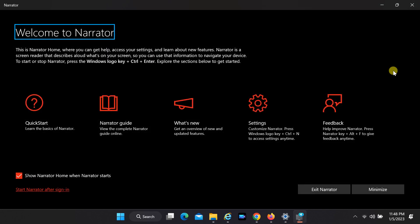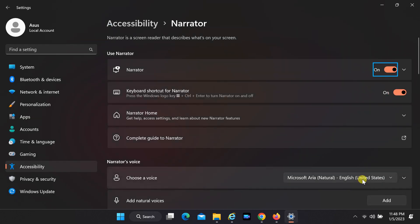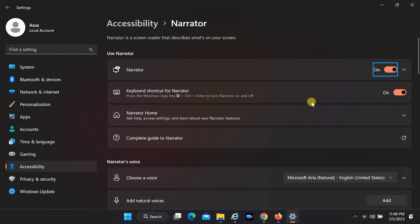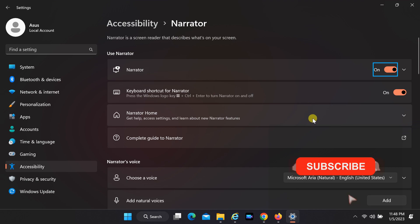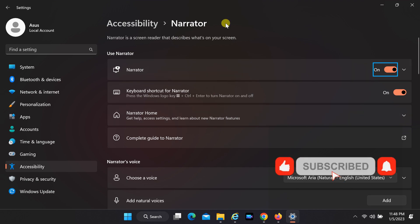Narrator heading level 1. Welcome to Narrator. Settings window. Narrator. Toggle switch on.